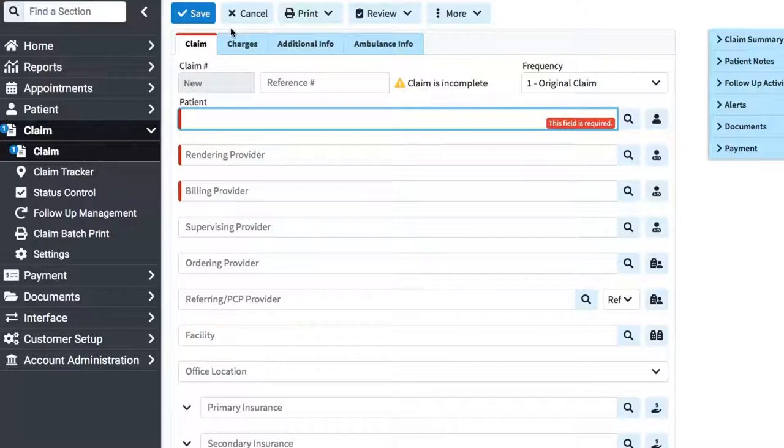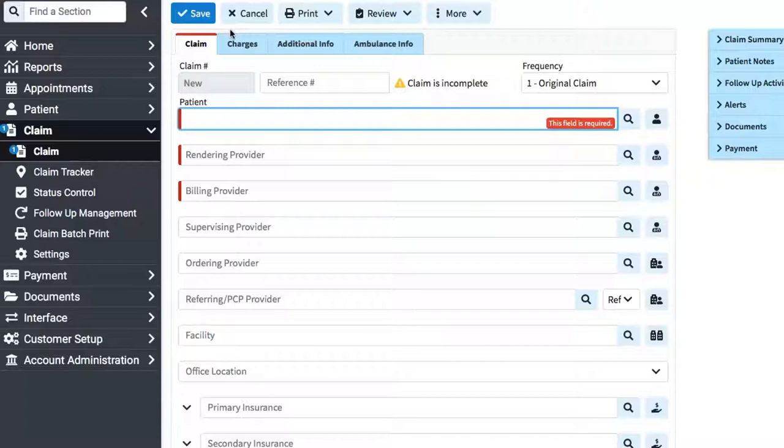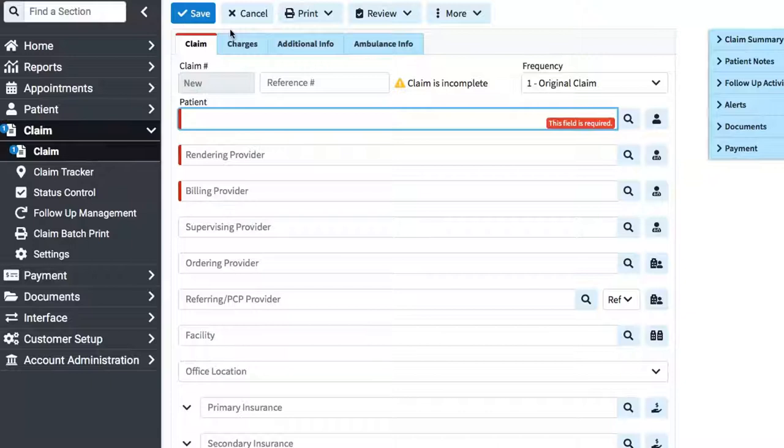We're not going to go through every part of CollaborateMD because we're not trainers for CollaborateMD, but we do want you to see what it's like to work in a billing system so you can understand why it's valuable and why you need to have one. Of course, there are sites like Avality that allow you to do free claims, and that's okay if you want to start there.